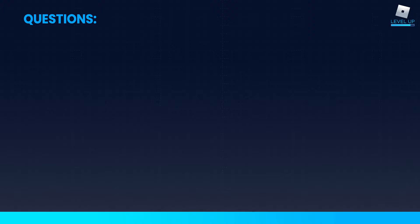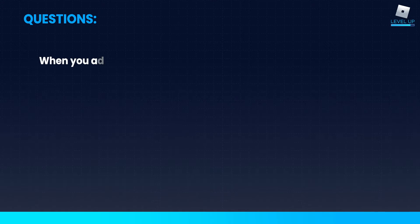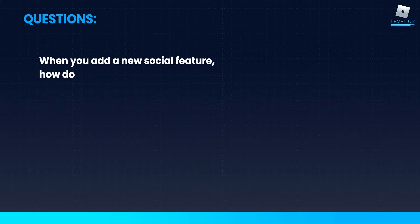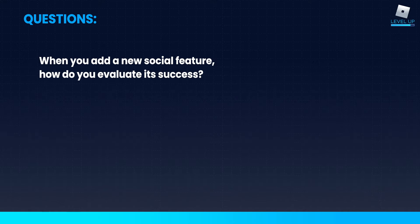So one more question: when you add a new social feature, how do you evaluate its success? We A/B test all of our core game features.